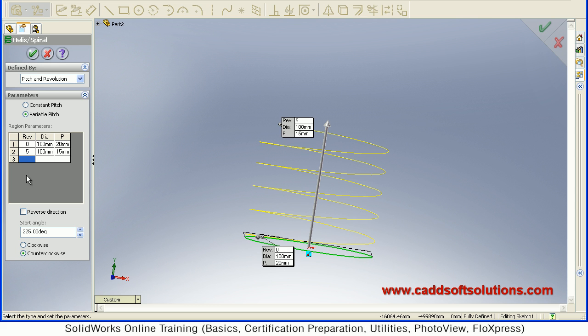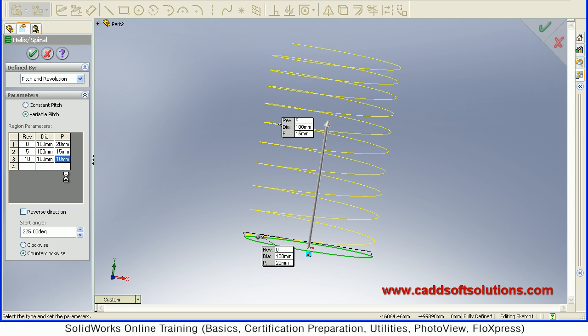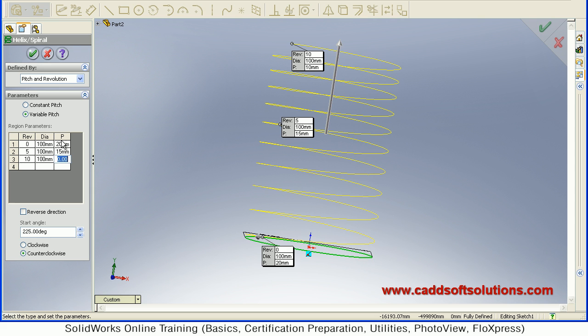So same way for suppose 10th revolutions. For 10th revolutions, just click on this cell. Give 10. Then go to next cell. Suppose diameter, you can also change the diameter if you want. Suppose I keep the same diameter and I want pitch to be 8. So here you will see that the pitch is decreasing as per our data.